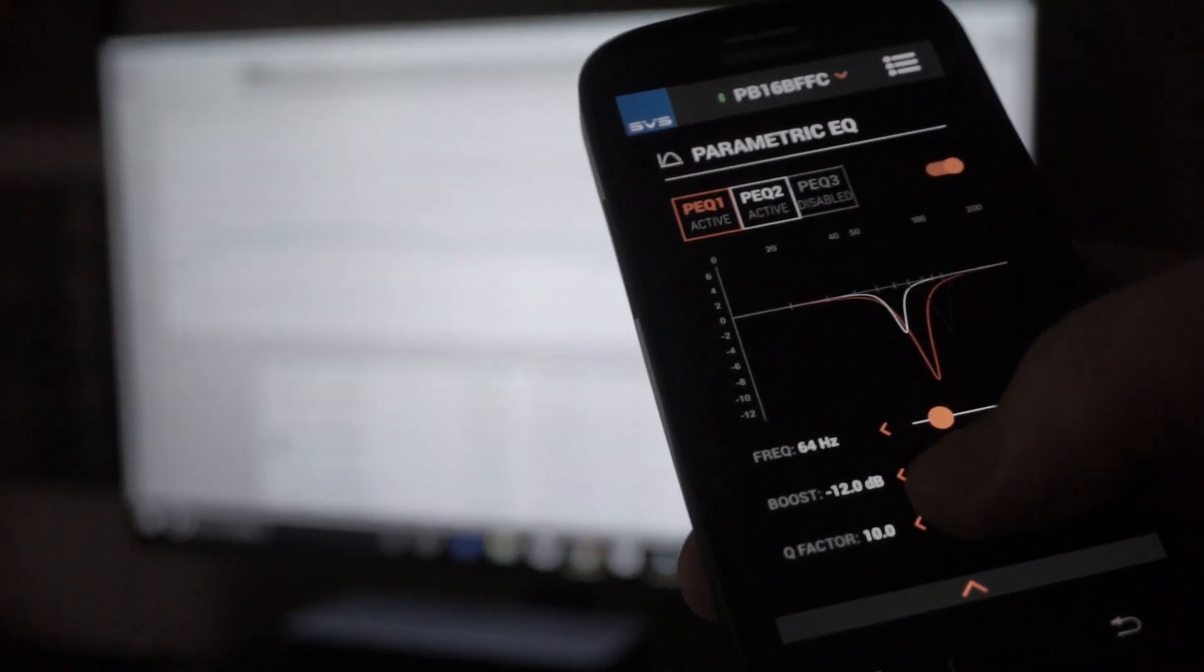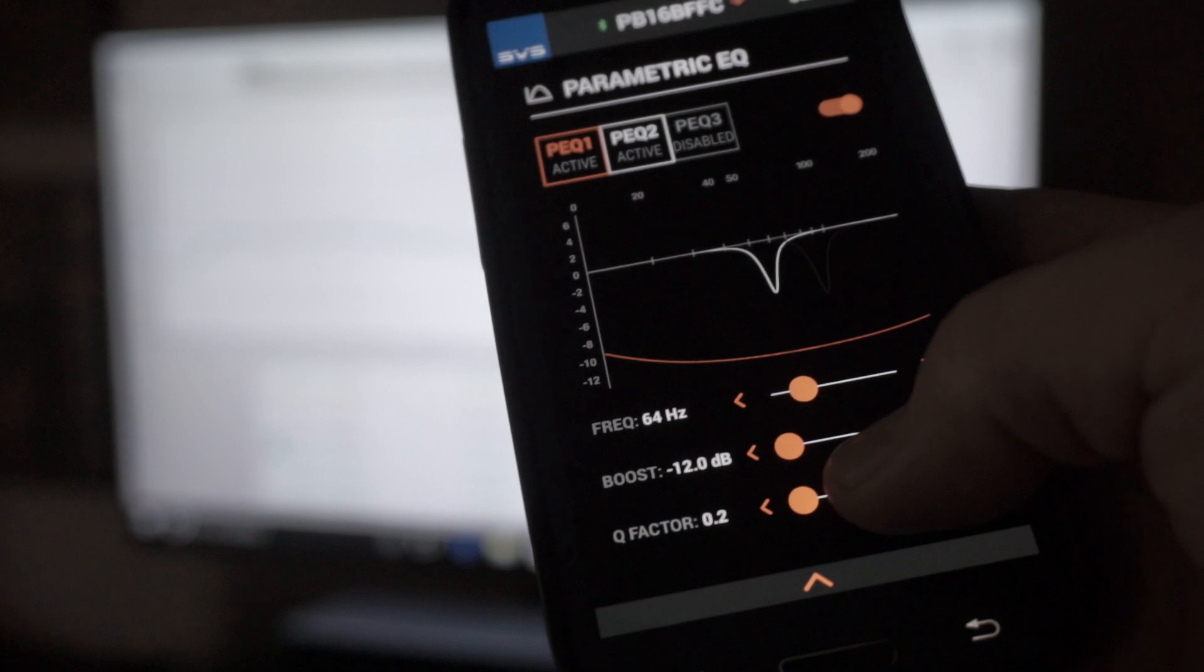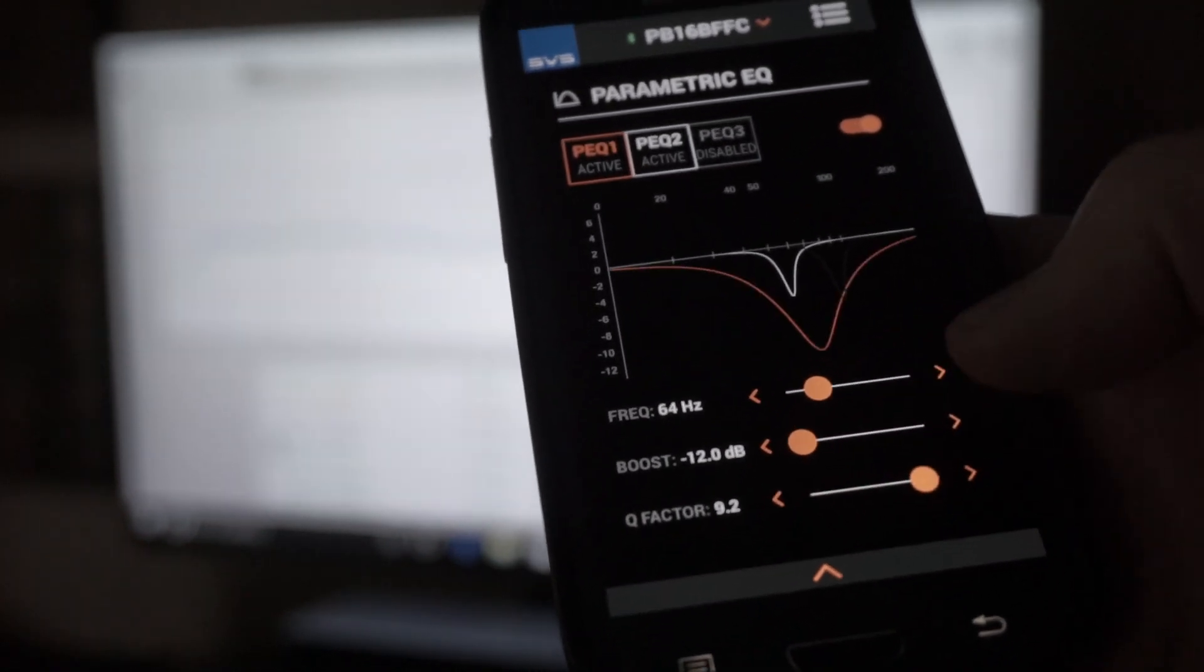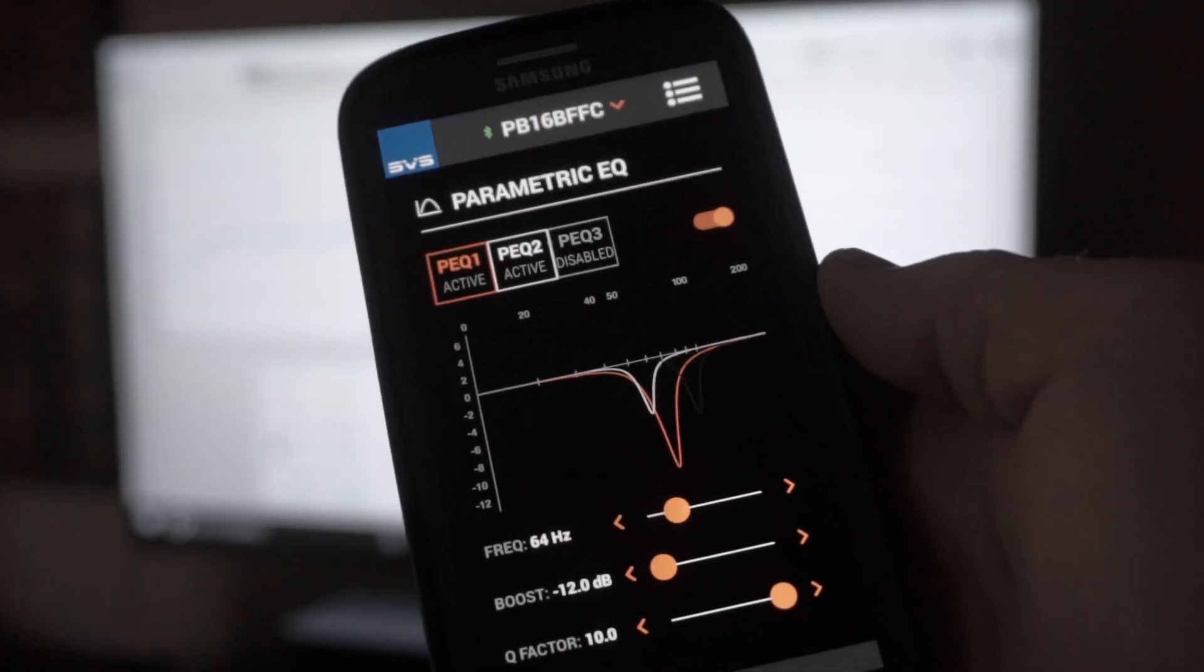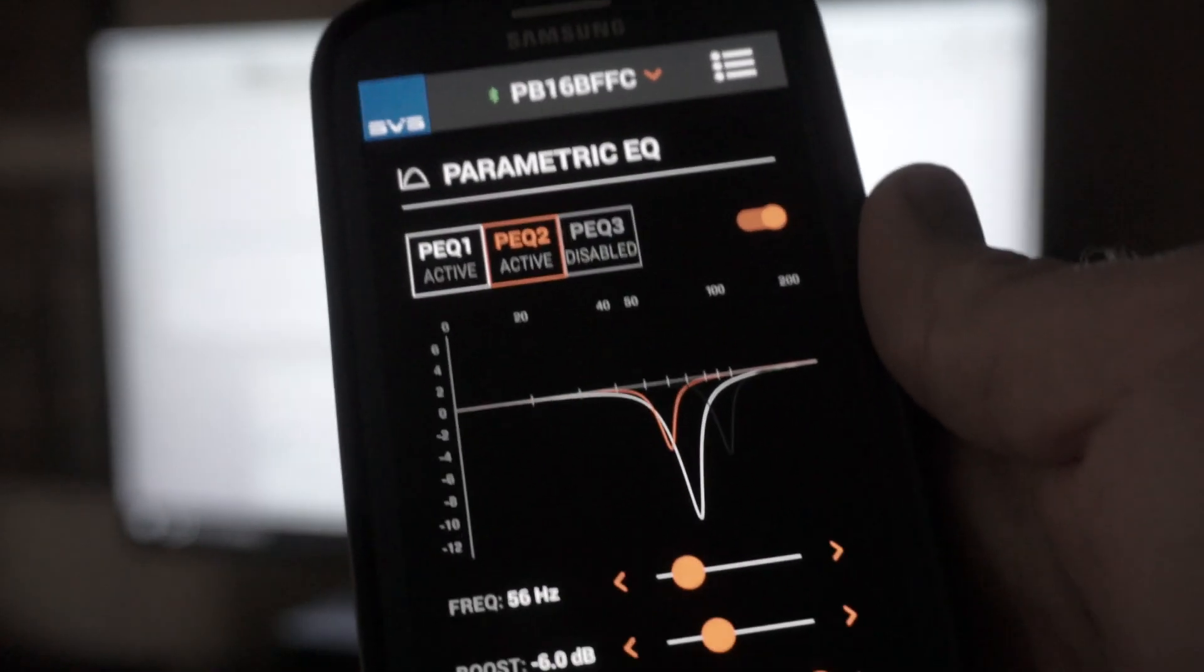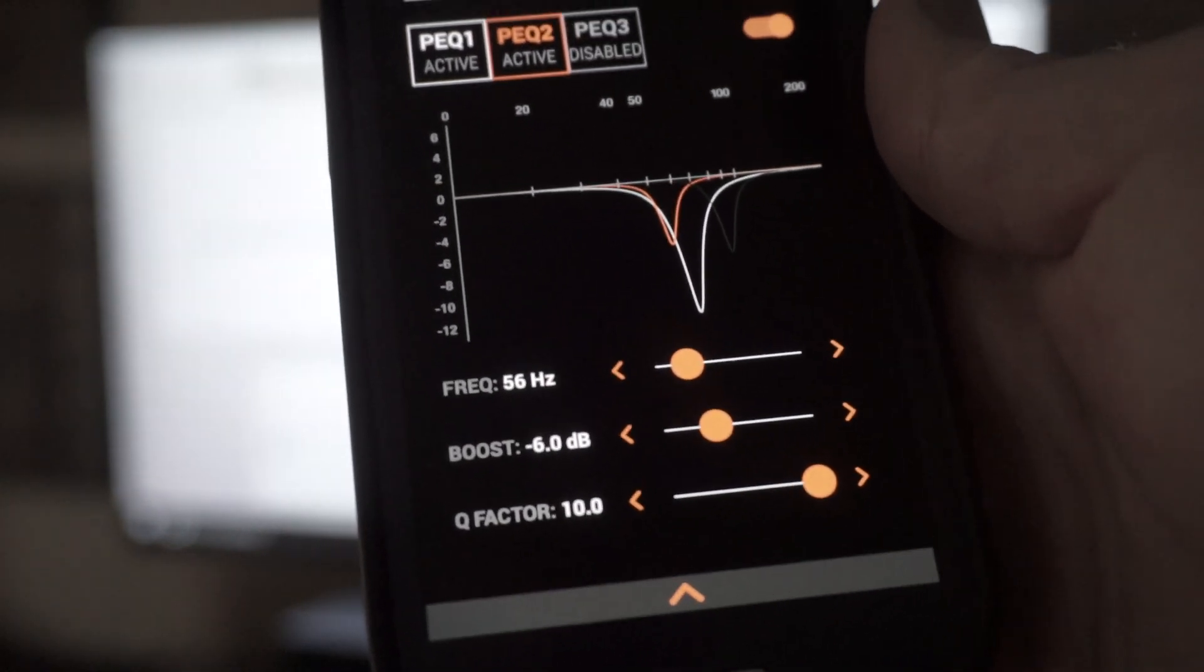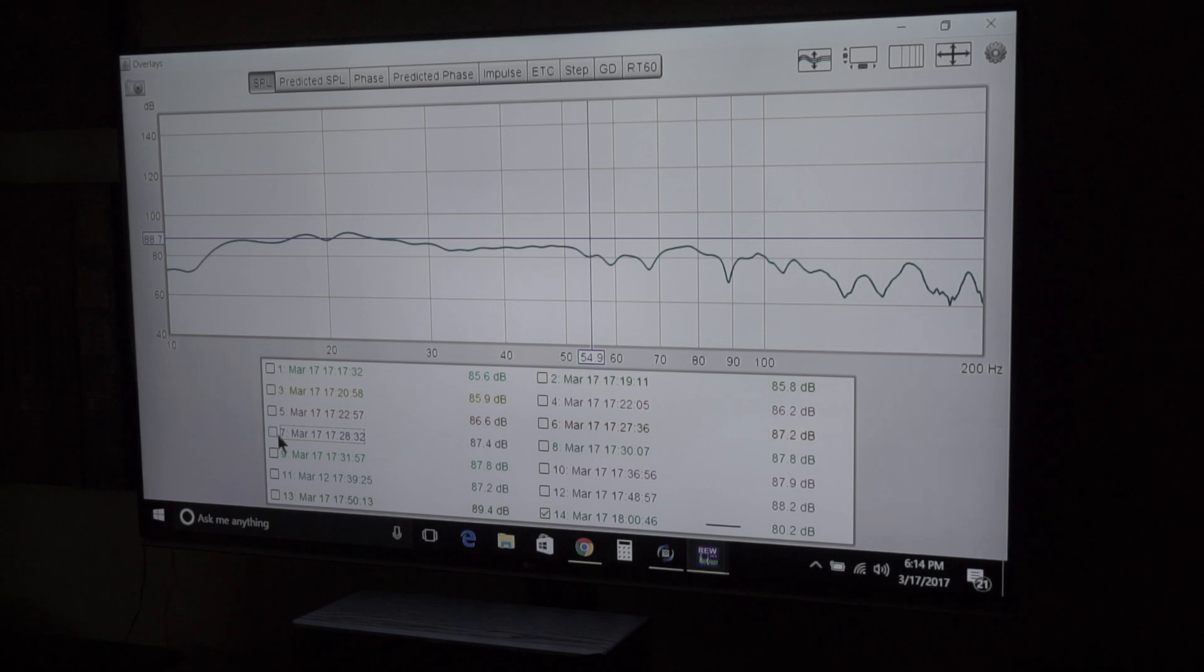And I did that and improved it a little bit, but then I still had a little bump there. So I went to 56 Hertz and only took it down negative six dB and still a Q factor of 10, because I'm trying, I'm doing some precision stuff here. And so that is what you can do with the PB 16 ultra.